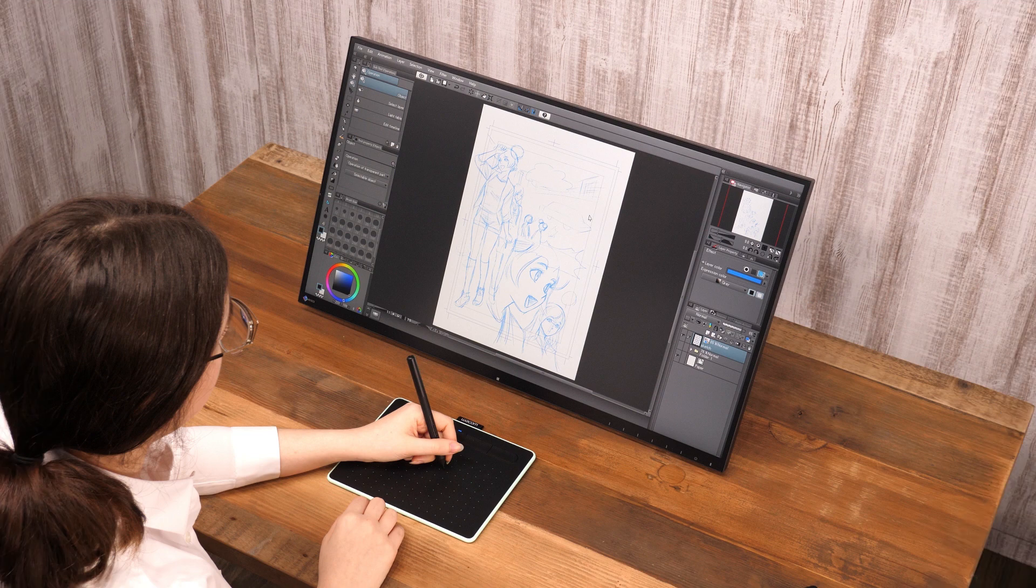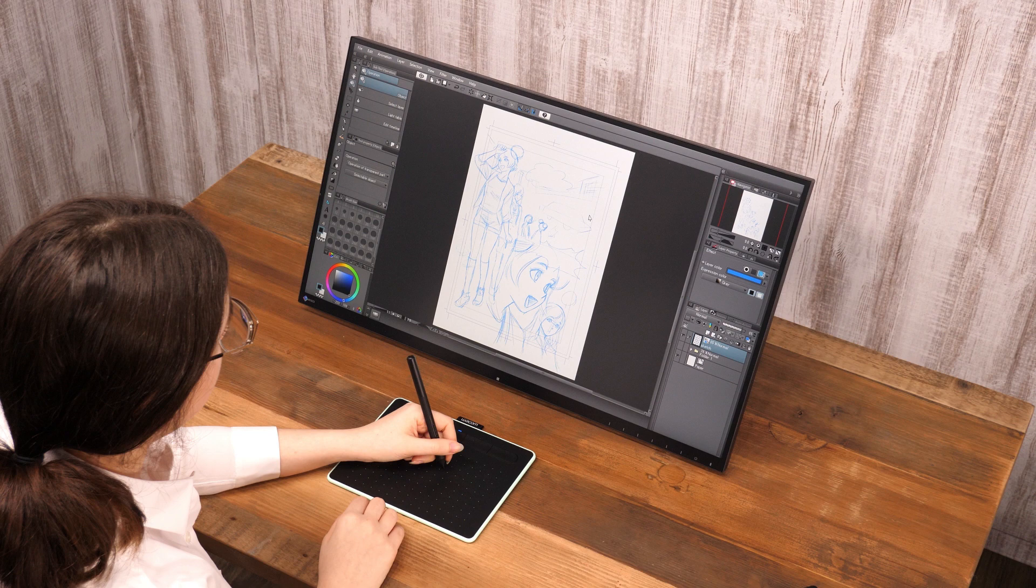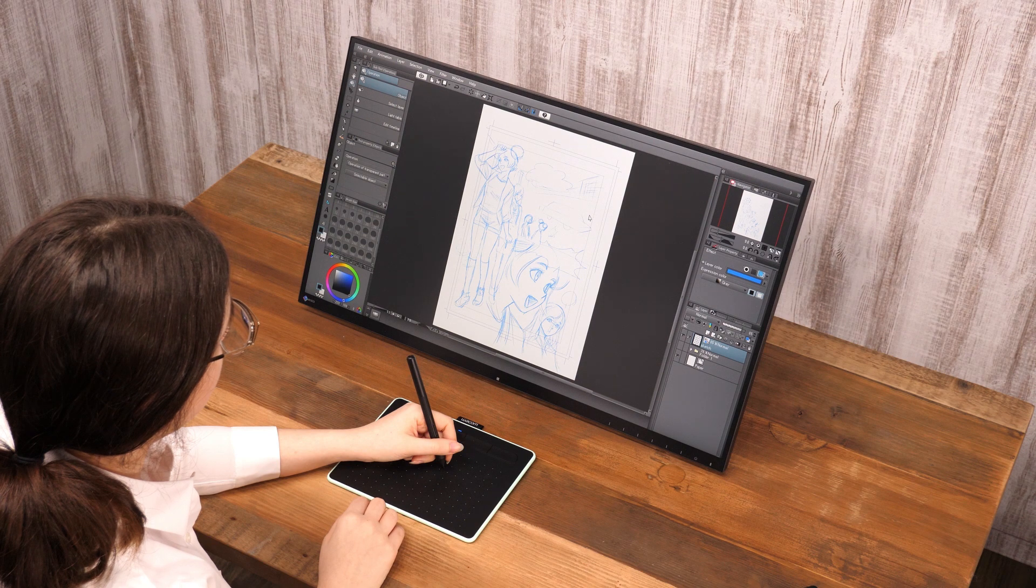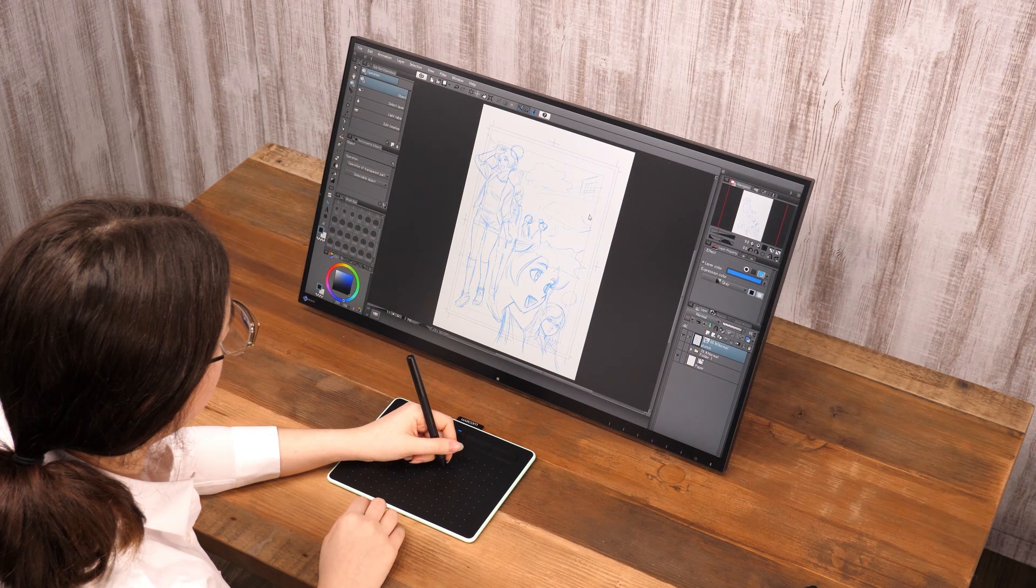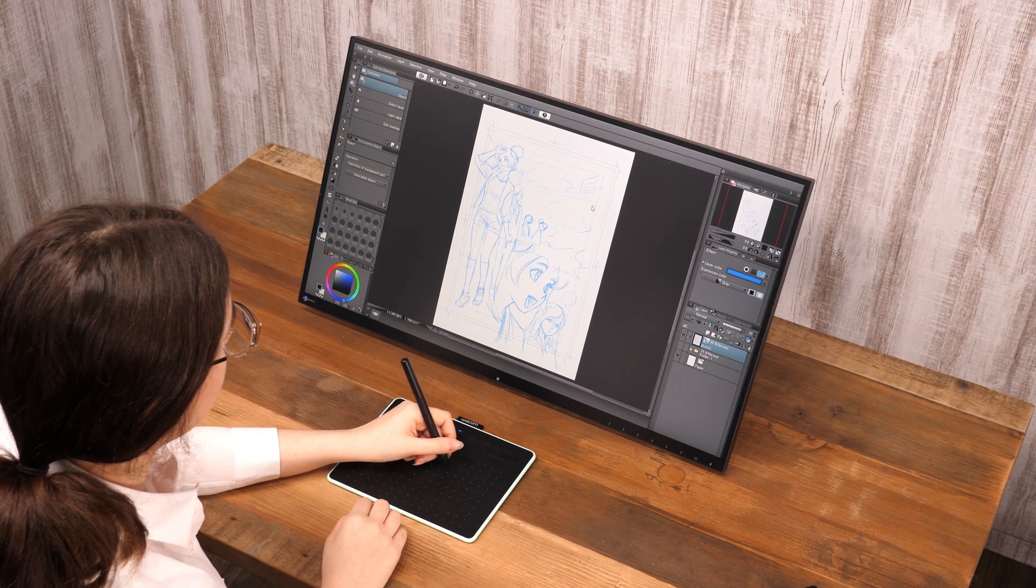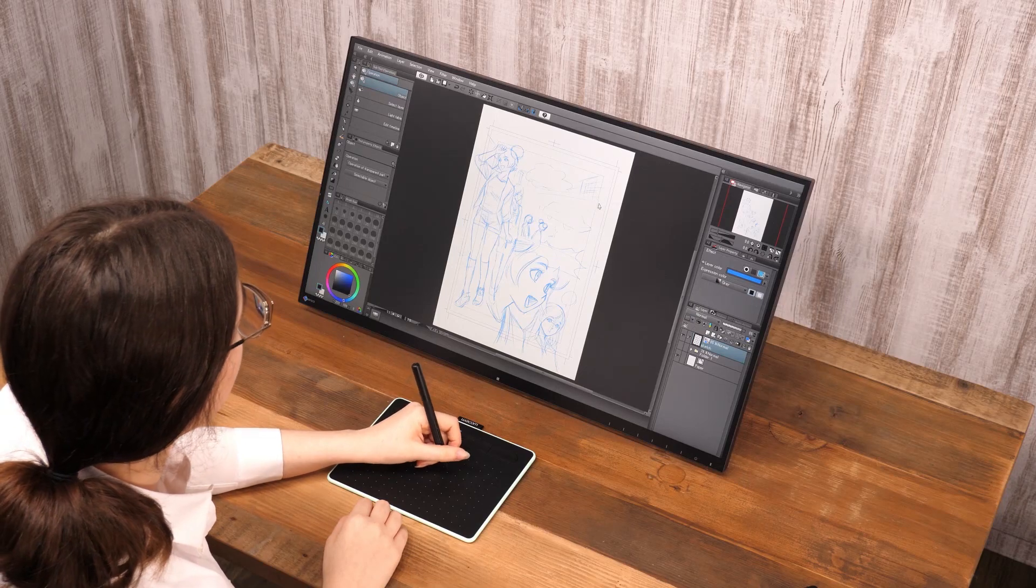Clip Studio Paint has a very useful layer called the Vector layer, which differs greatly from raster layers. This time, I will show you how to use it.